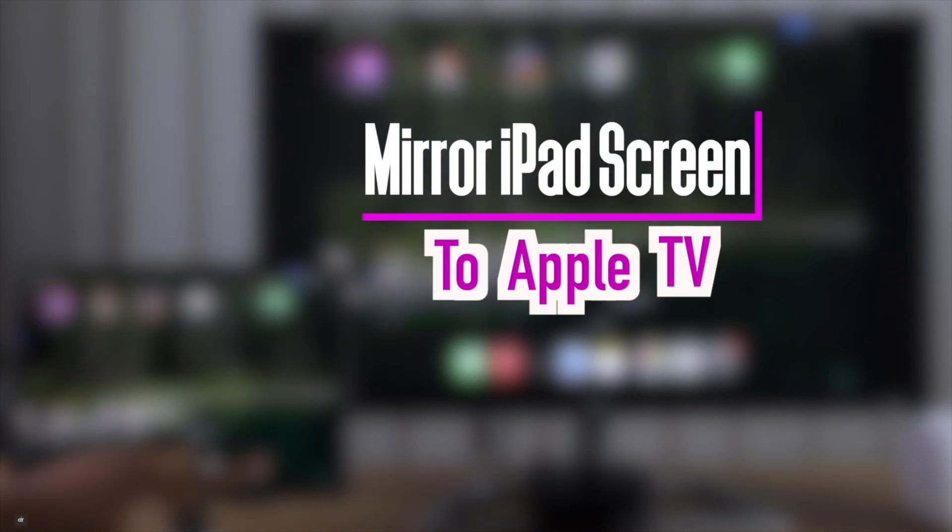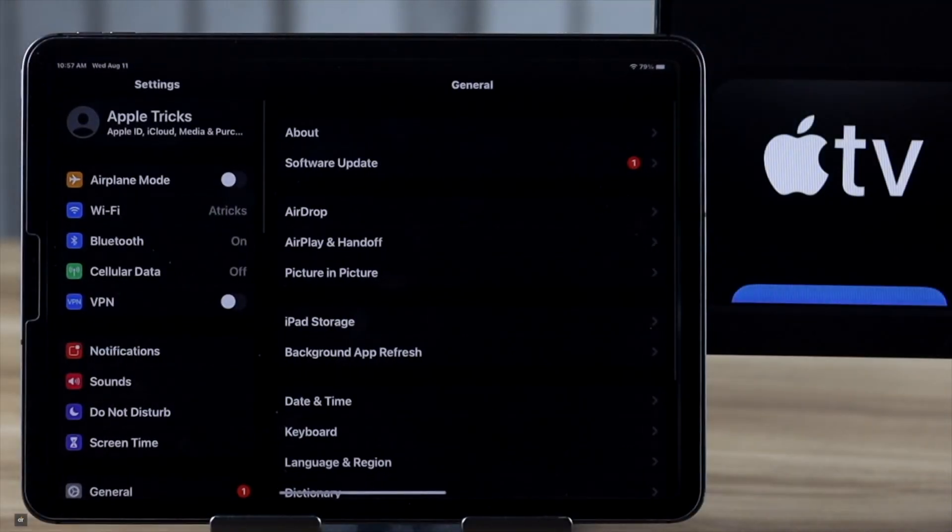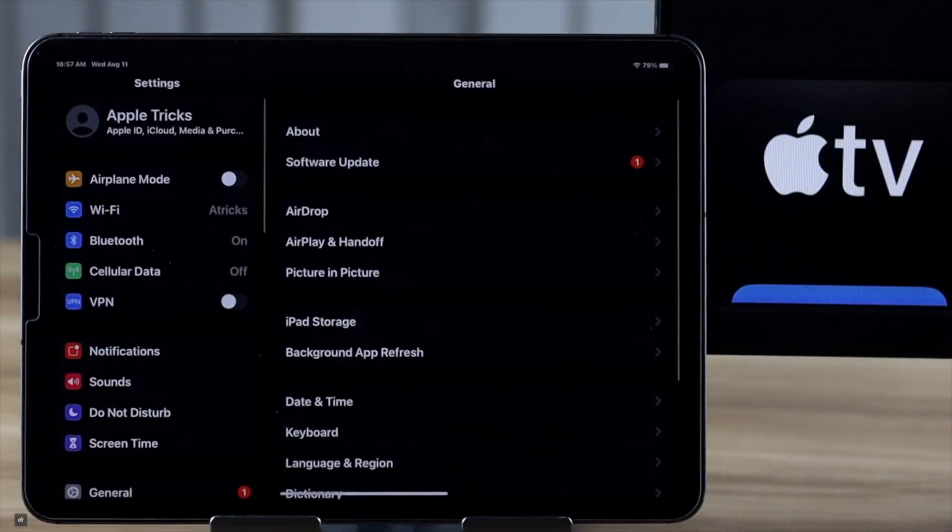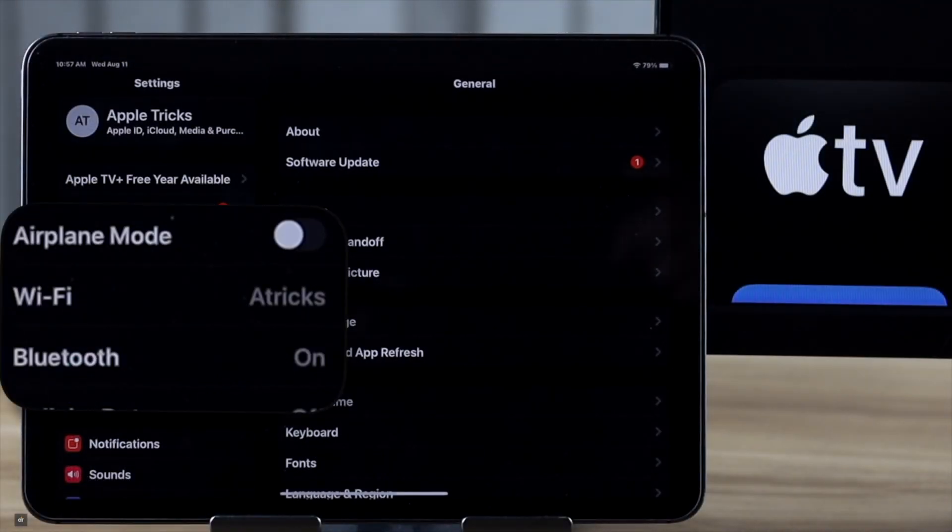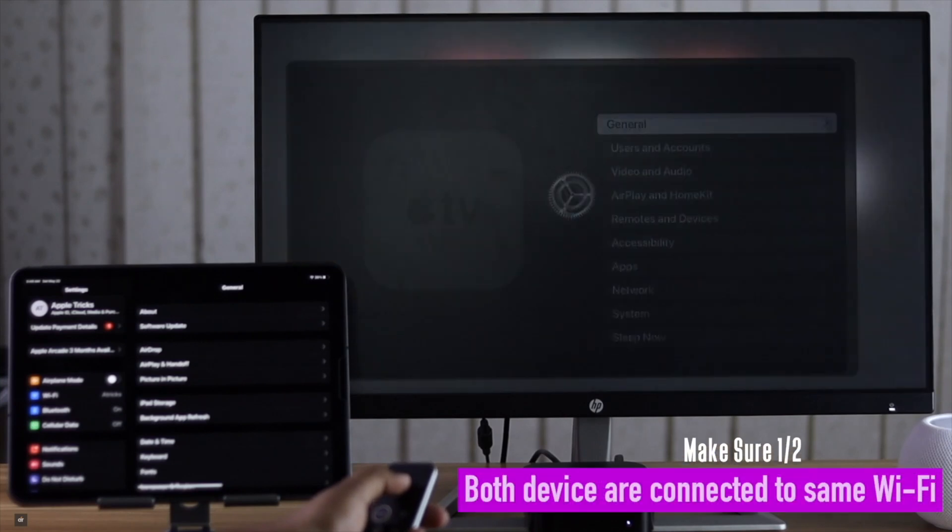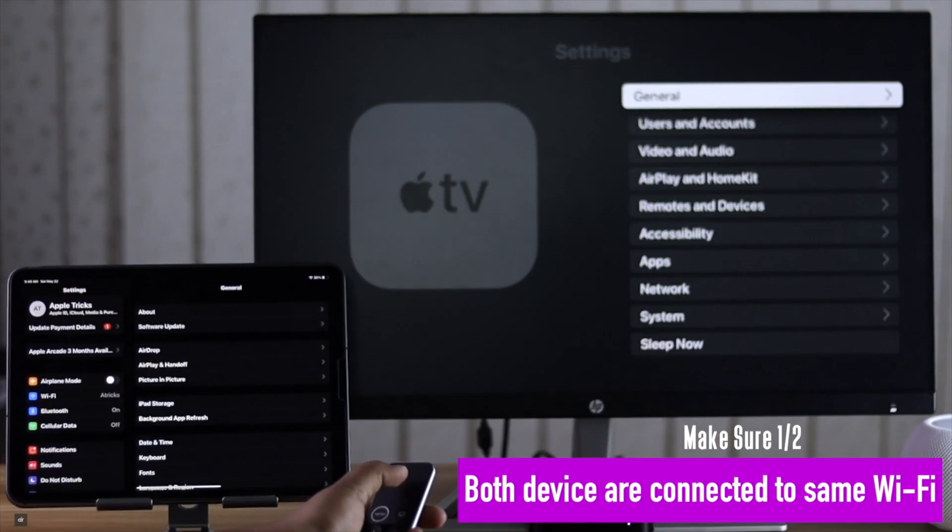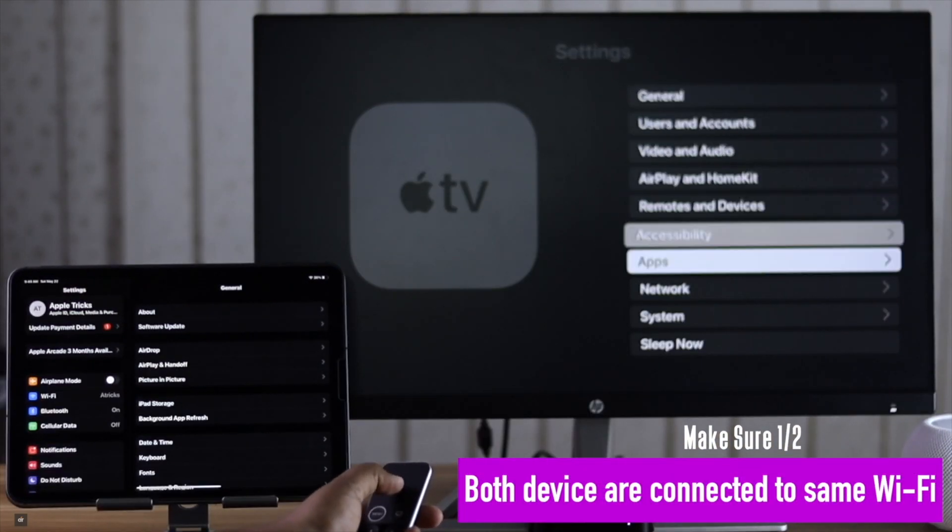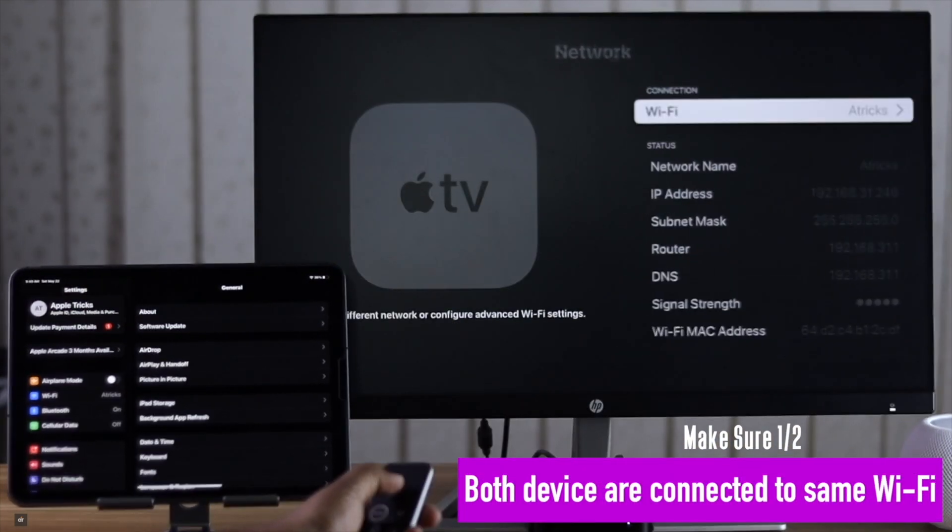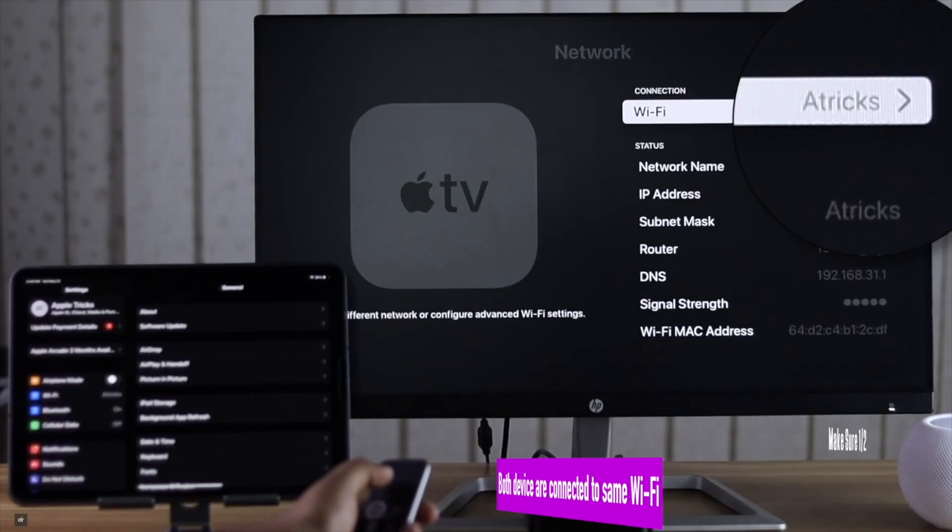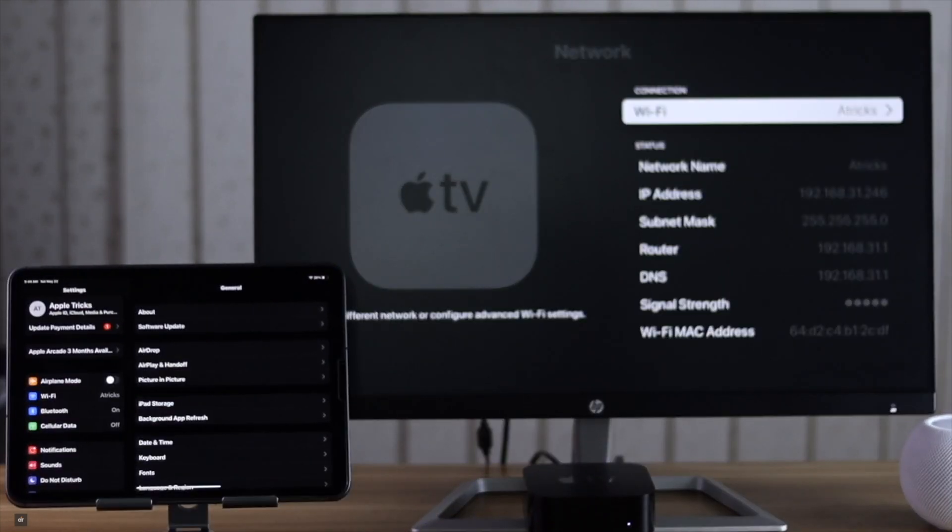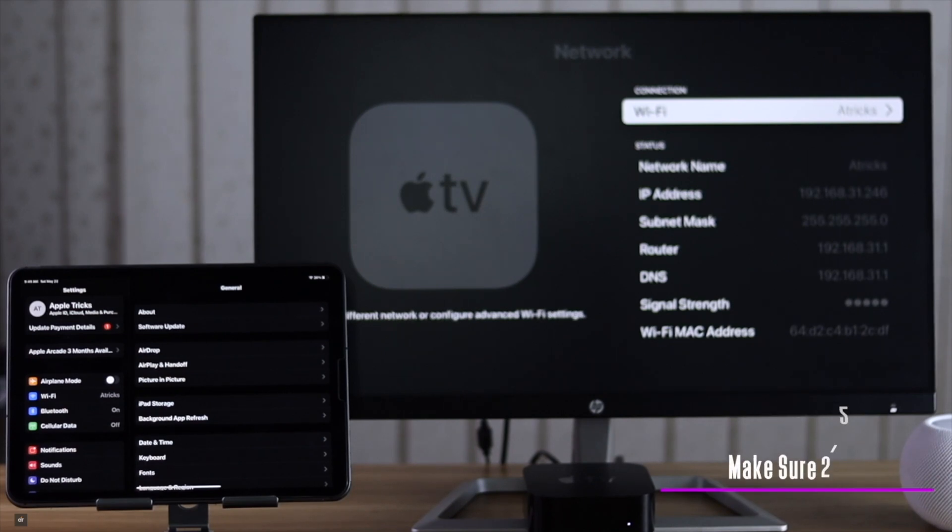Before you start the process, you have to make sure both iPad and Apple TV are in the same Wi-Fi network. If they are not, it can cause problems. Also make sure the AirPlay is on in both devices.